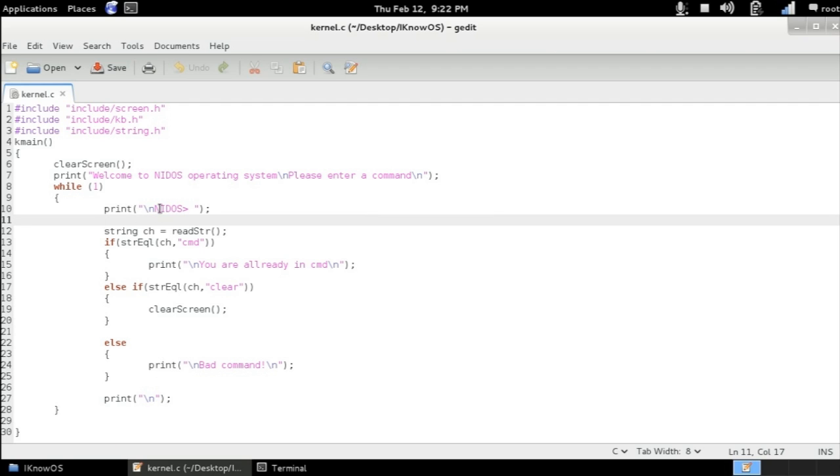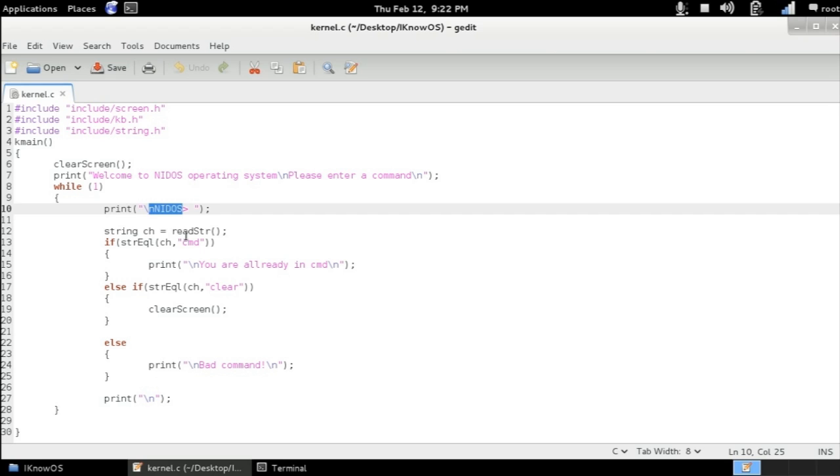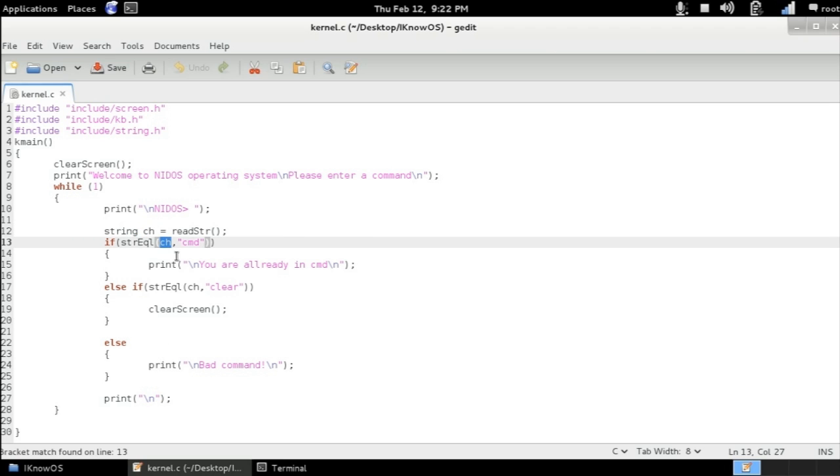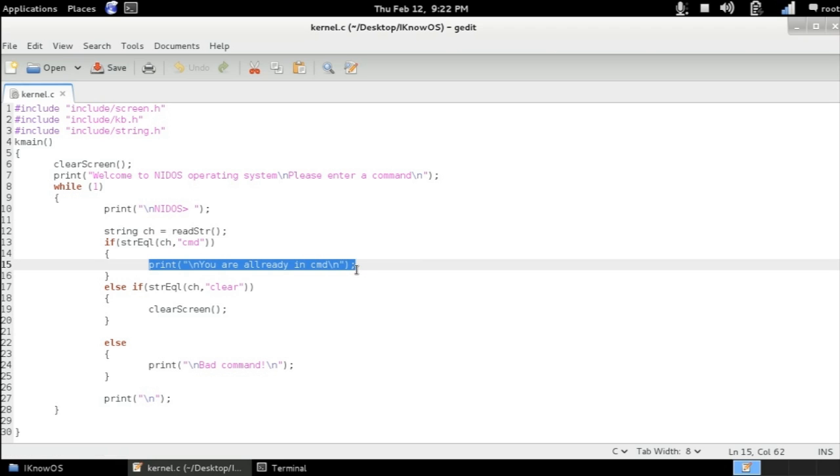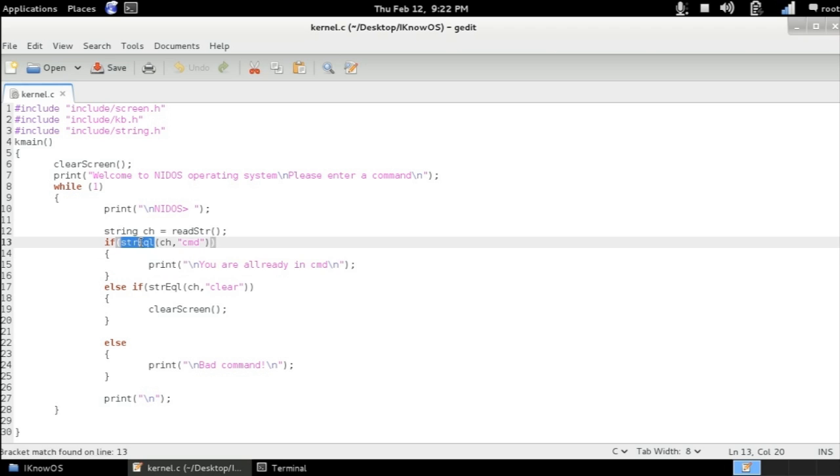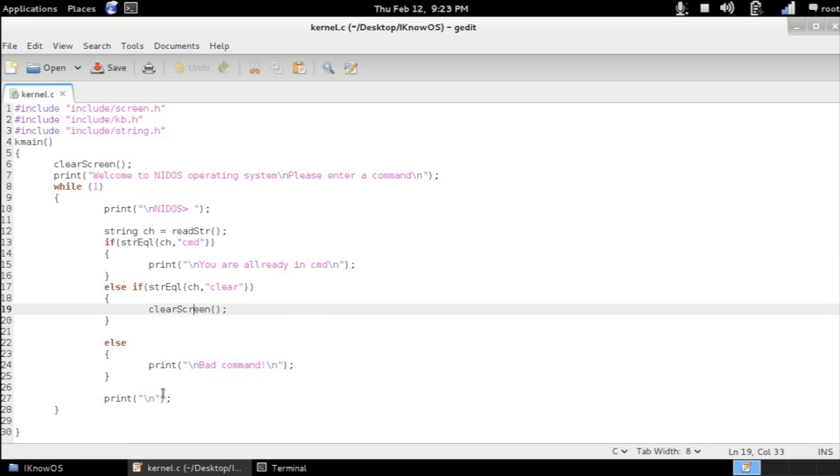So we're going to be printing this message to the screen and then we're going to be reading string from the keyboard from the user input and storing it inside a variable called ch which is a string. And then if that string is equal to the string CMD then we're going to be executing this instruction. You can see here that we used a function called str equal which compares two strings. We're going to be talking about it later.